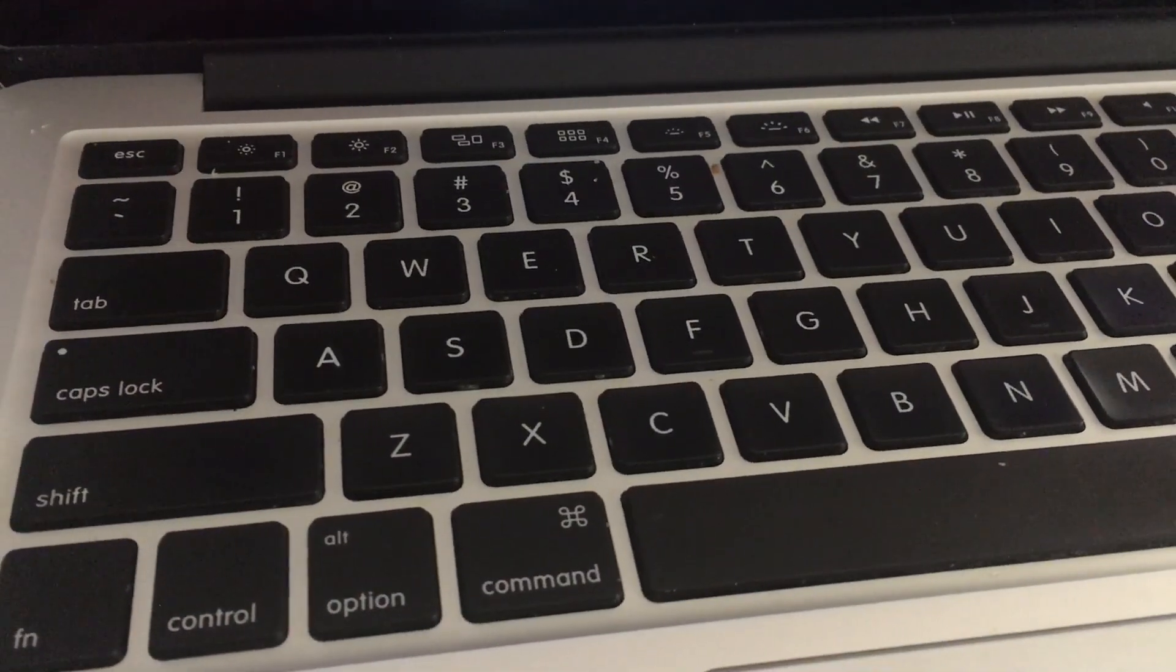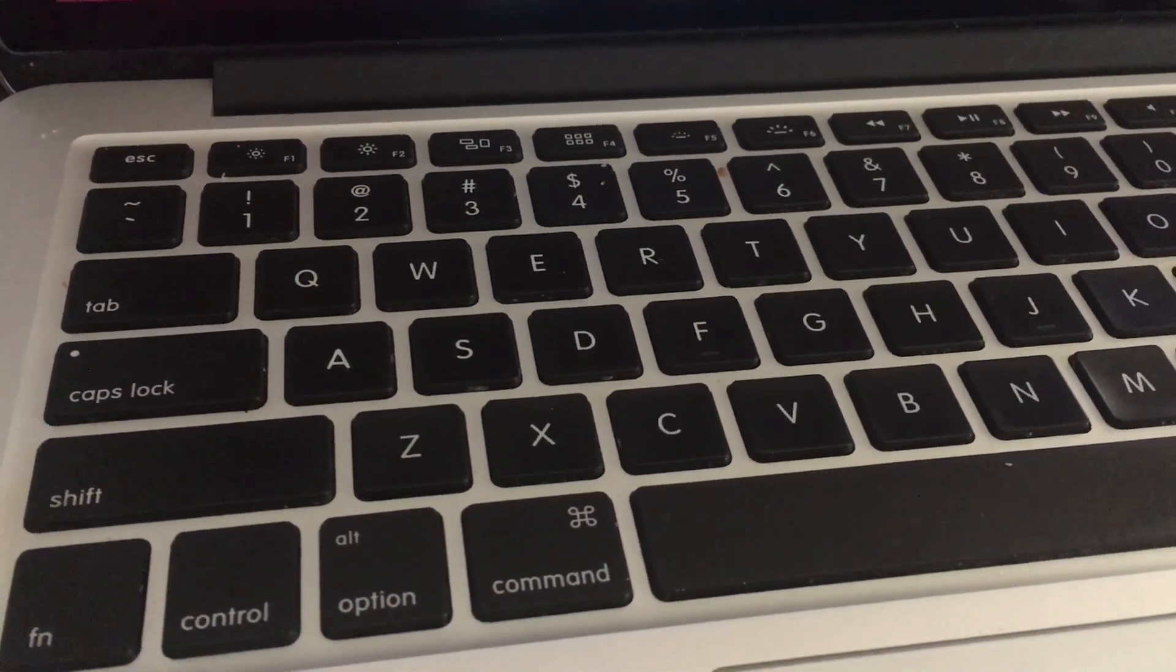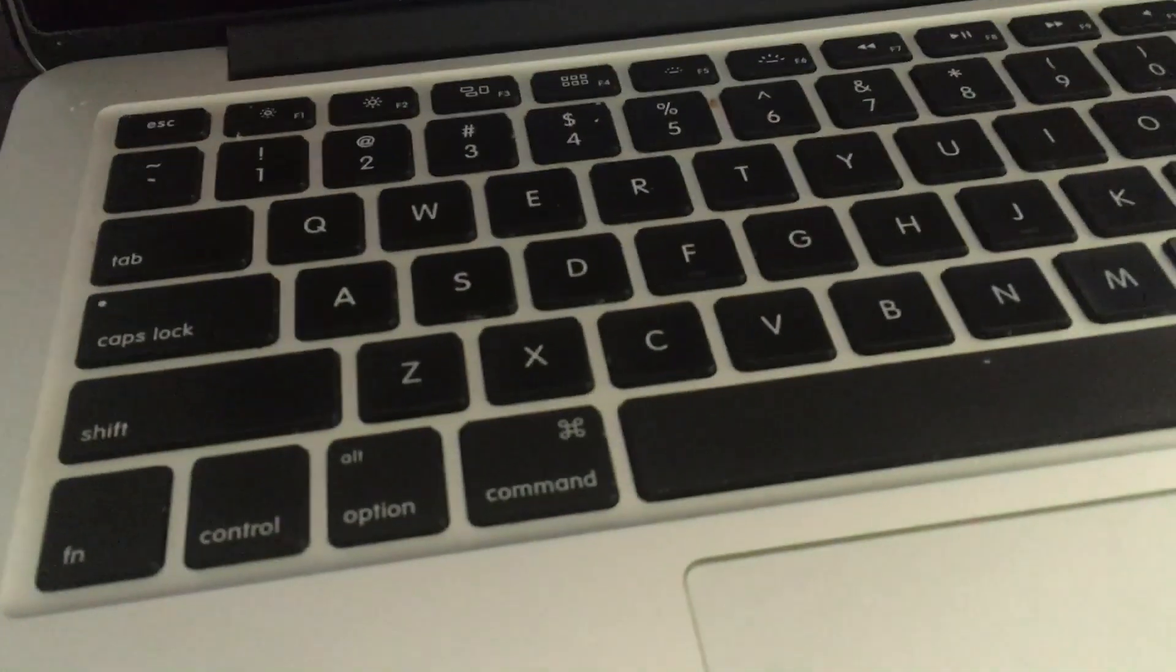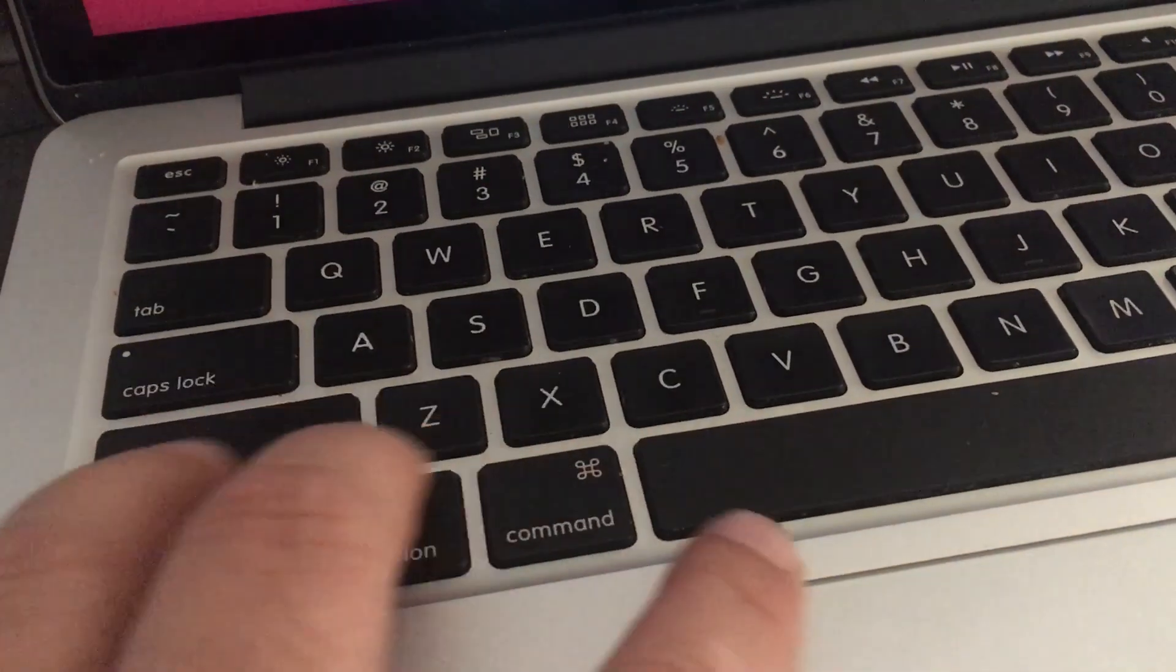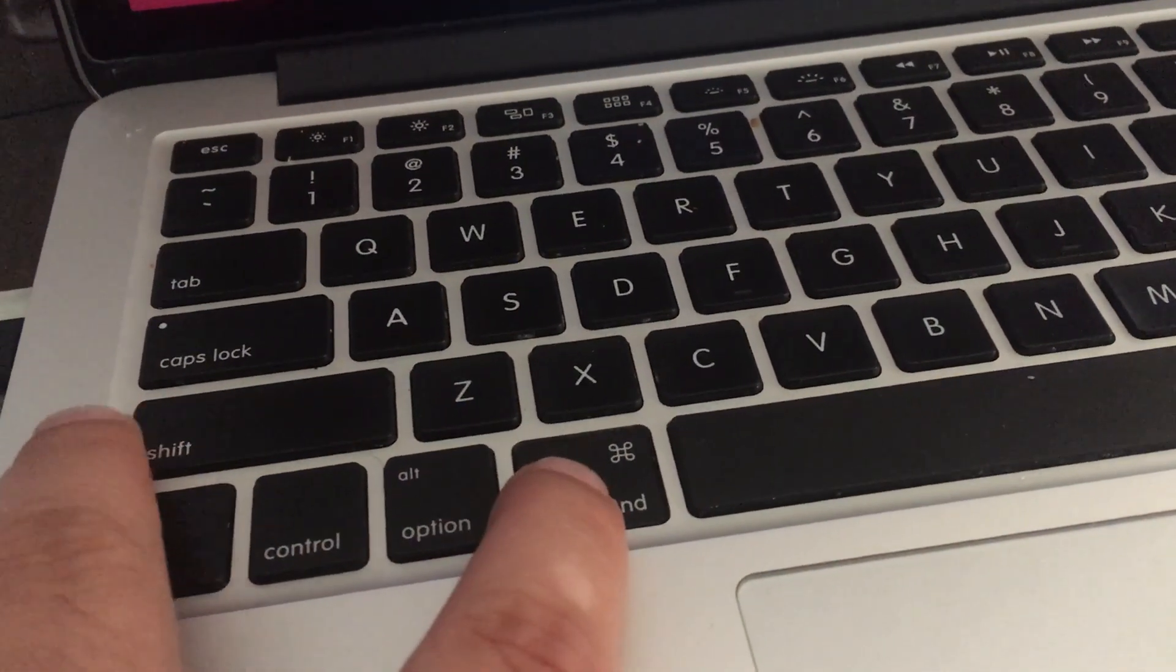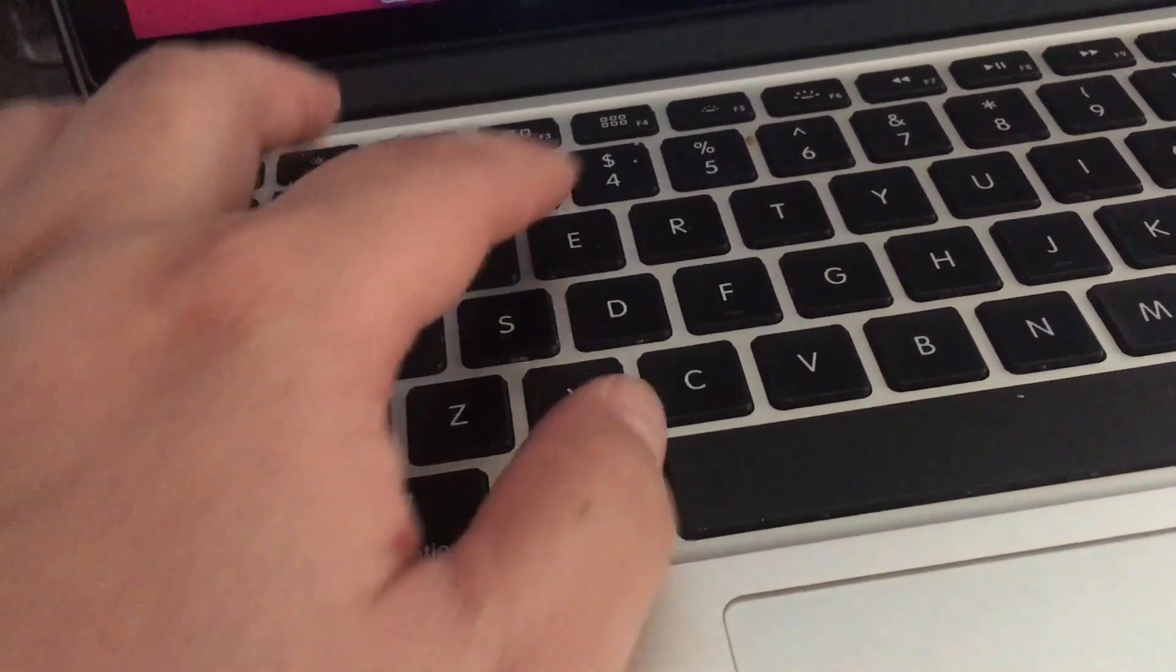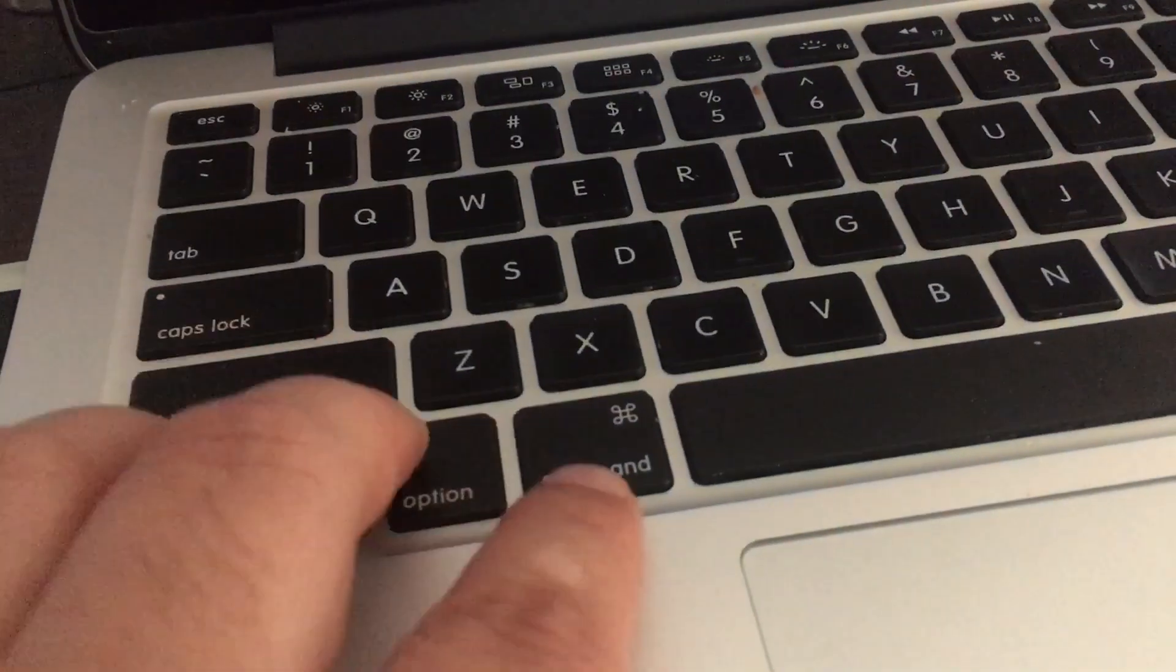If you need to do a screenshot on your MacBook, you will press command shift and then the three or four key together.